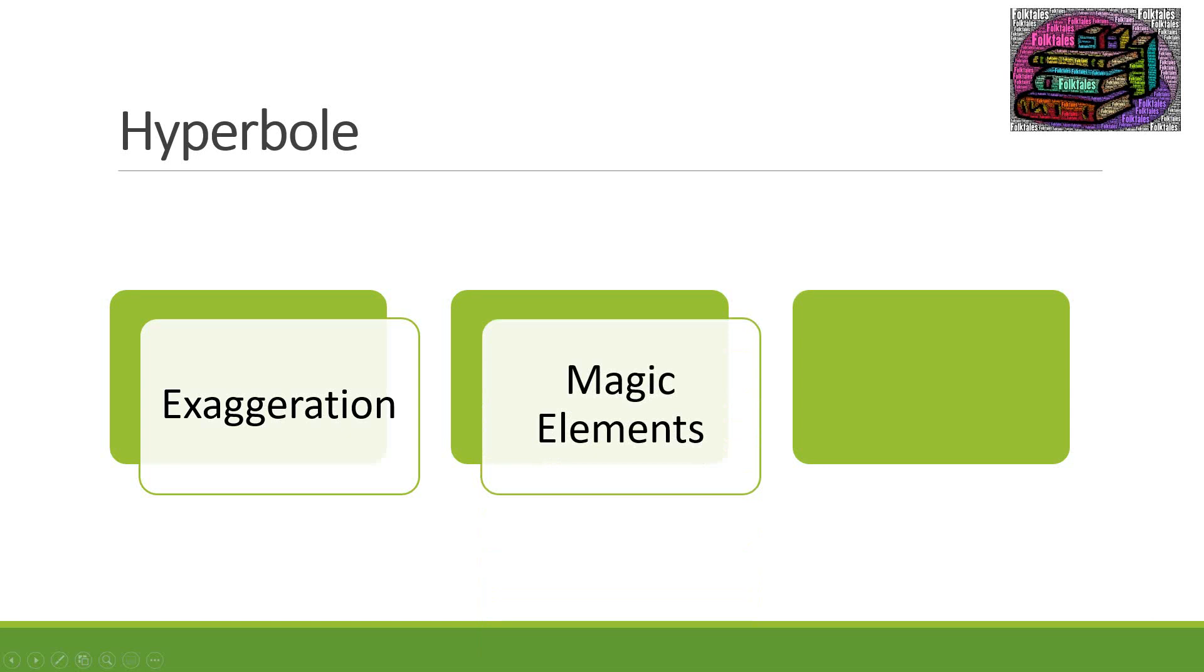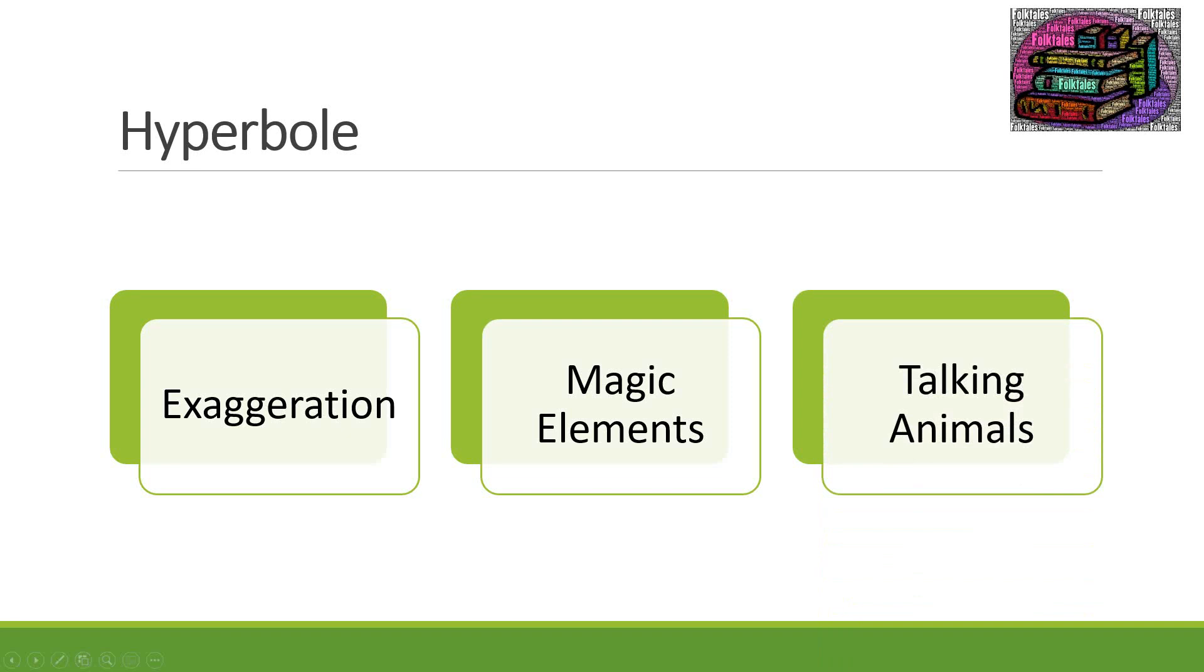Then you might have magical elements. You might have a character that actually has some kind of magical ability or you might have a certain object that has magical abilities of some sort. Then my favorite part is the talking animals. Usually there is some kind of animal that is able to talk in a folktale. You might have the main characters as animals. For example tortoise and the hare. Tortoise and the hare were our main characters and they could actually speak.